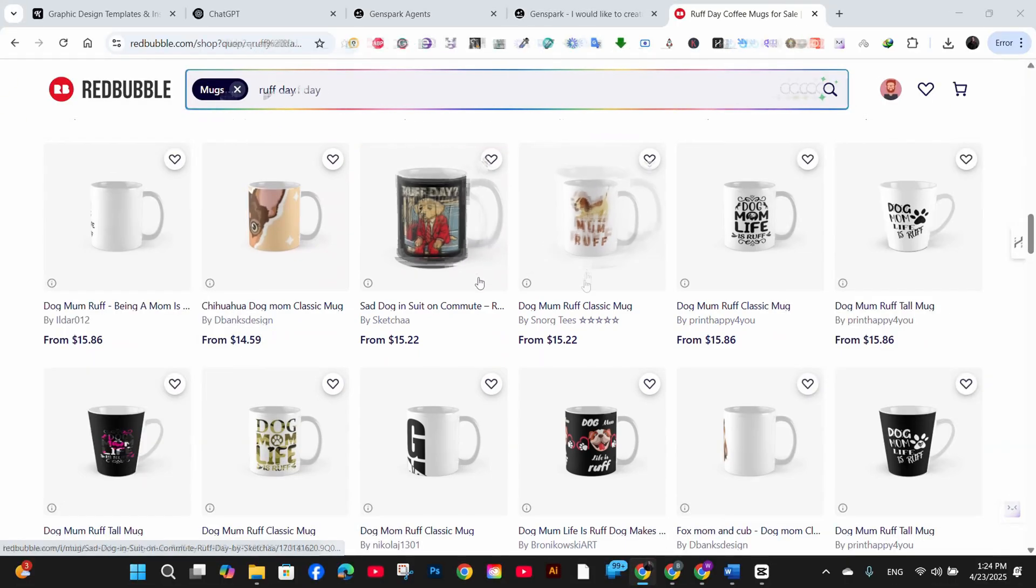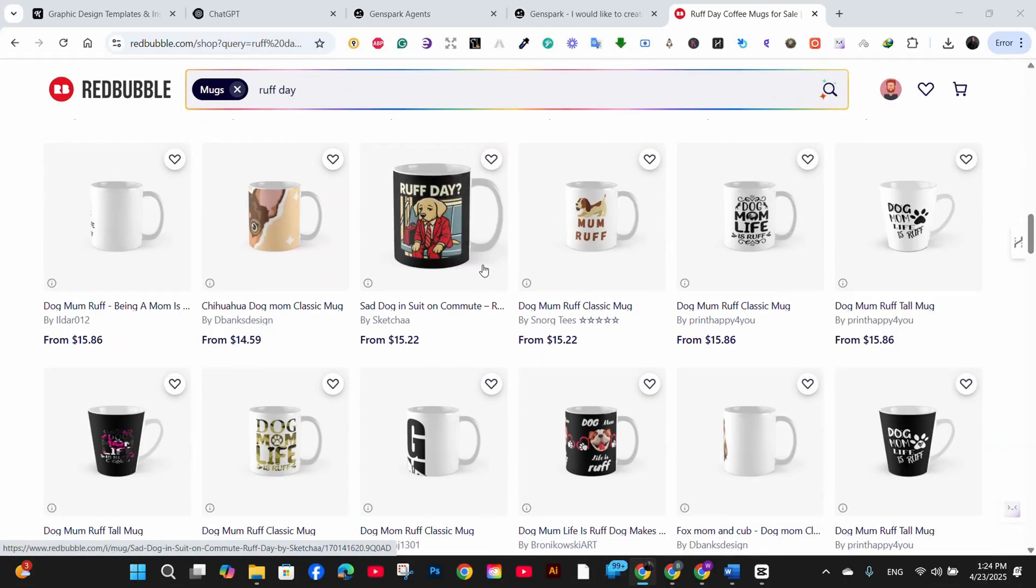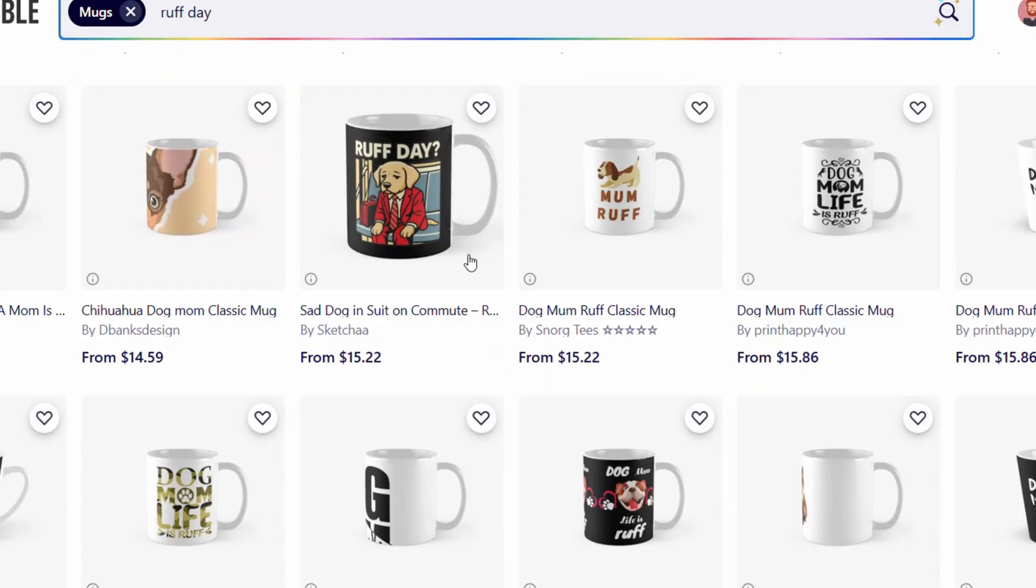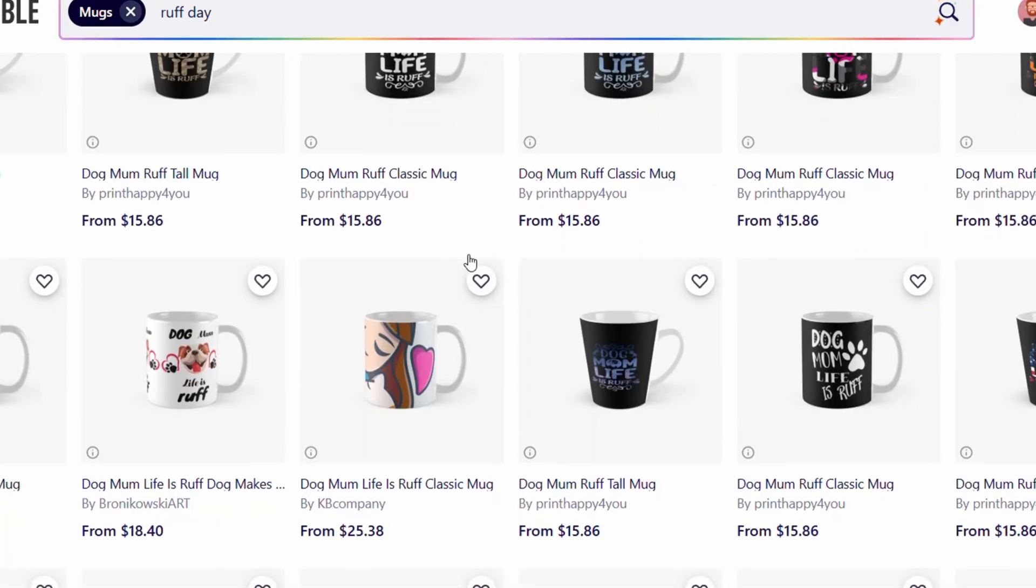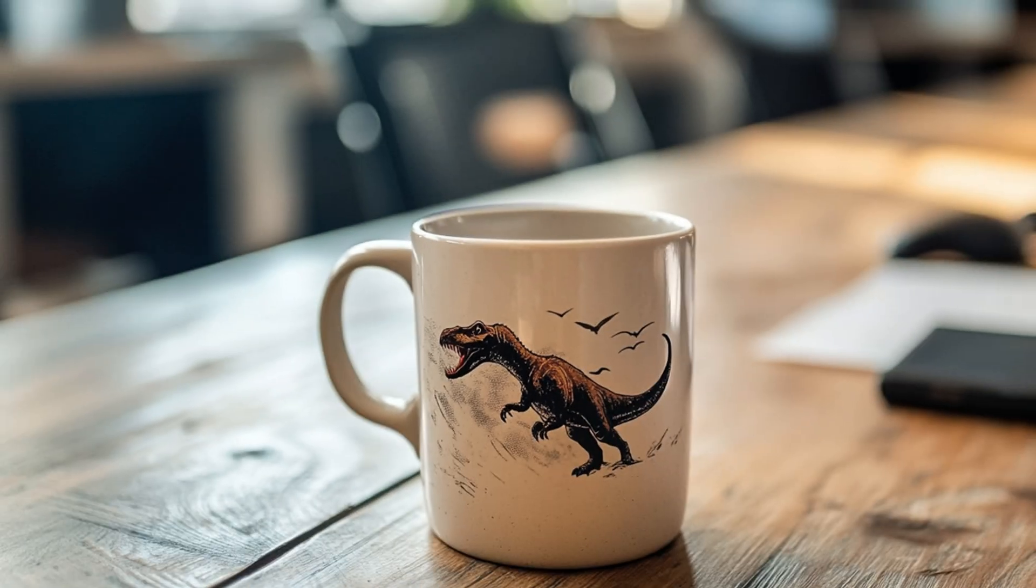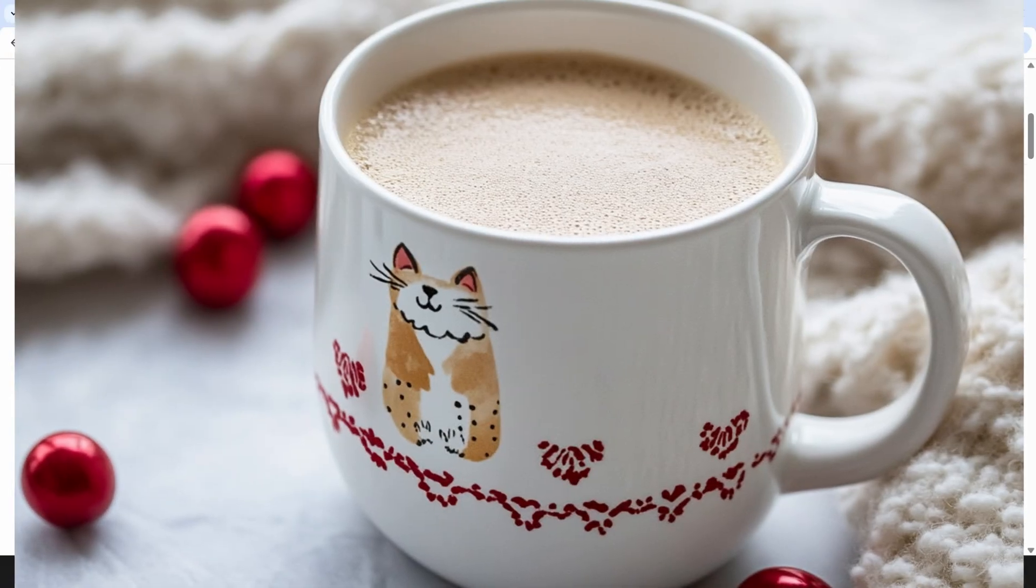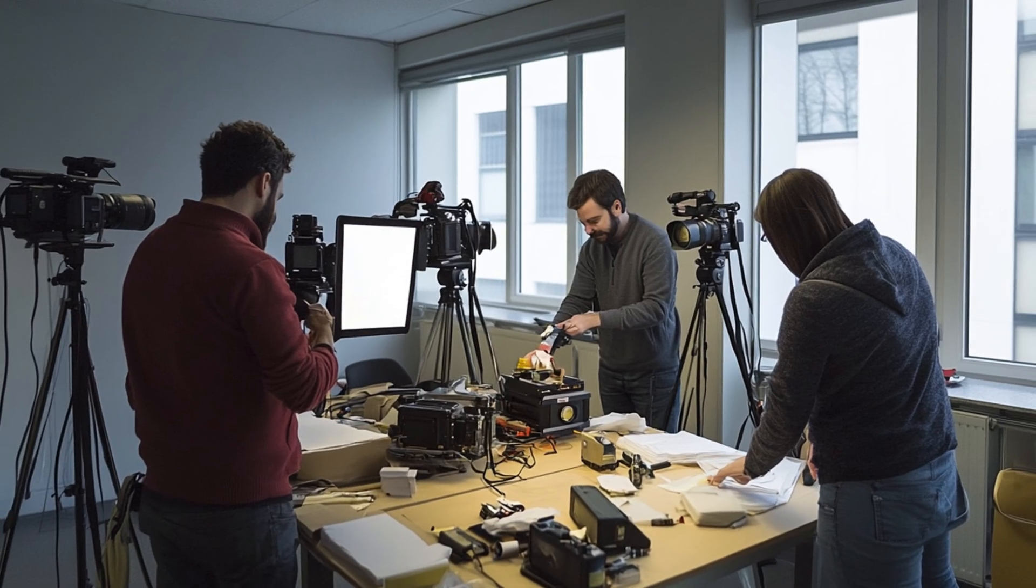When customers are scrolling through Instagram or browsing your store, you need images that pop and show your product in different settings. Professional product photography normally requires equipment, staging, editing skills and a lot of time. All of which can be expensive and complicated for POD sellers like us.